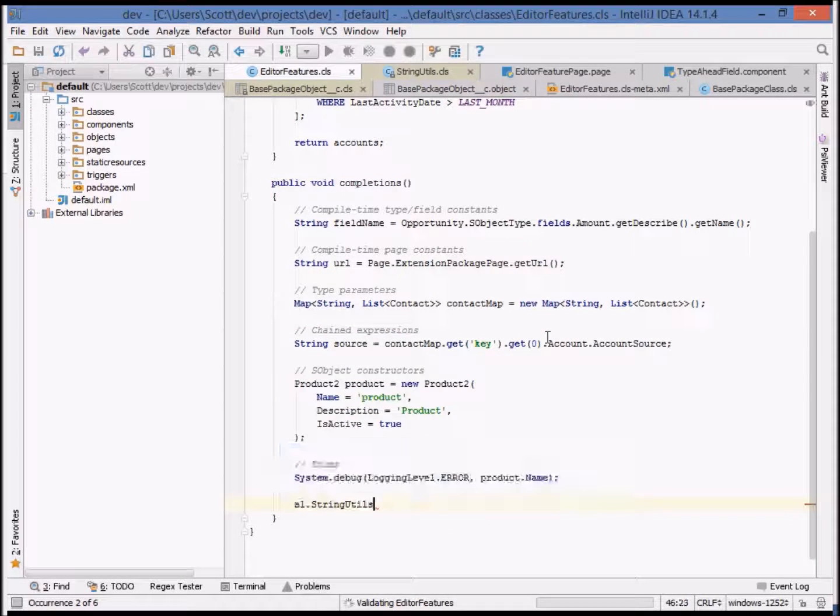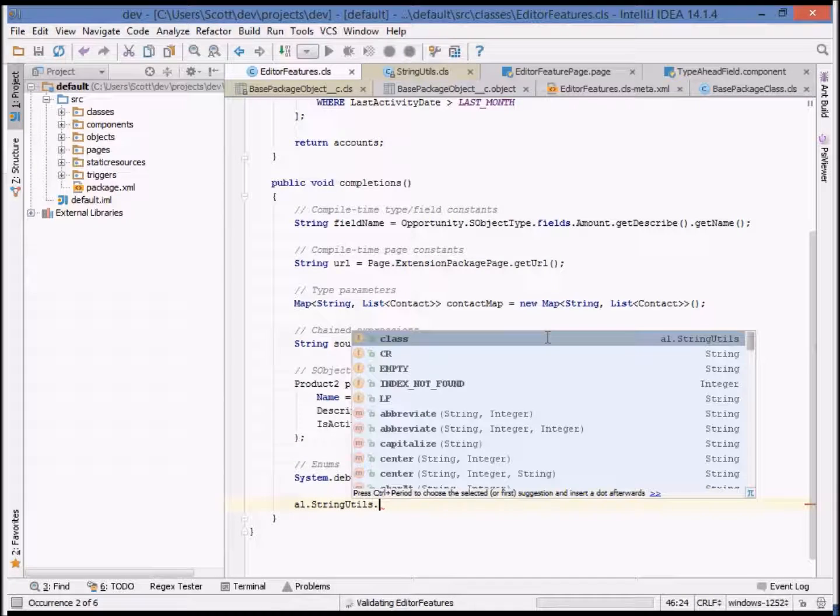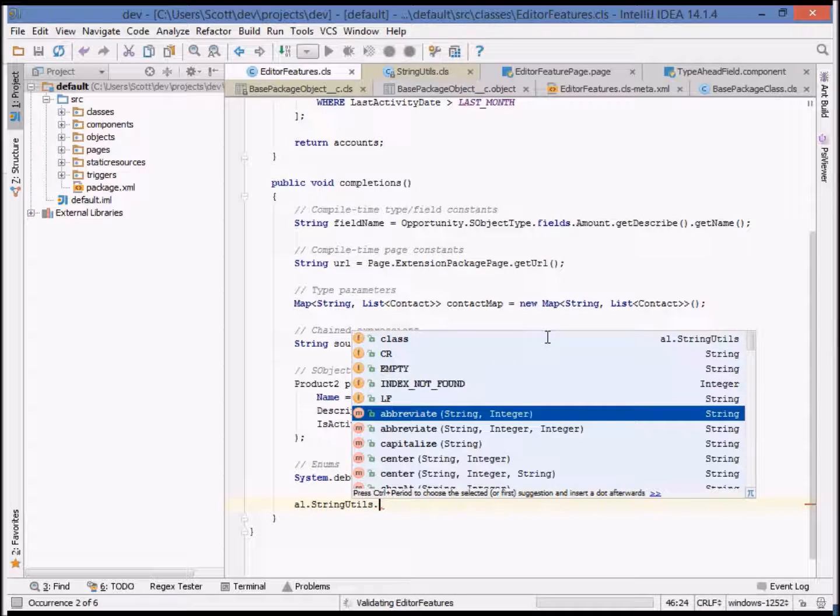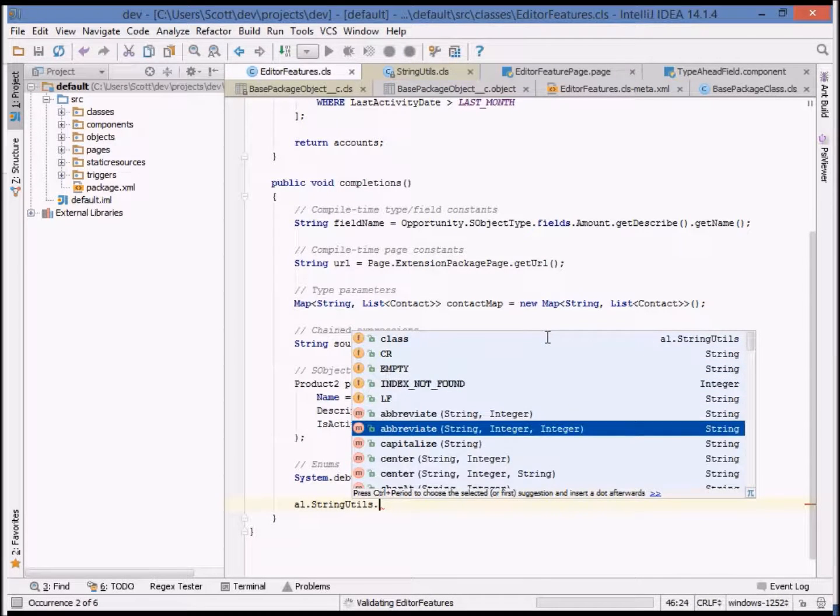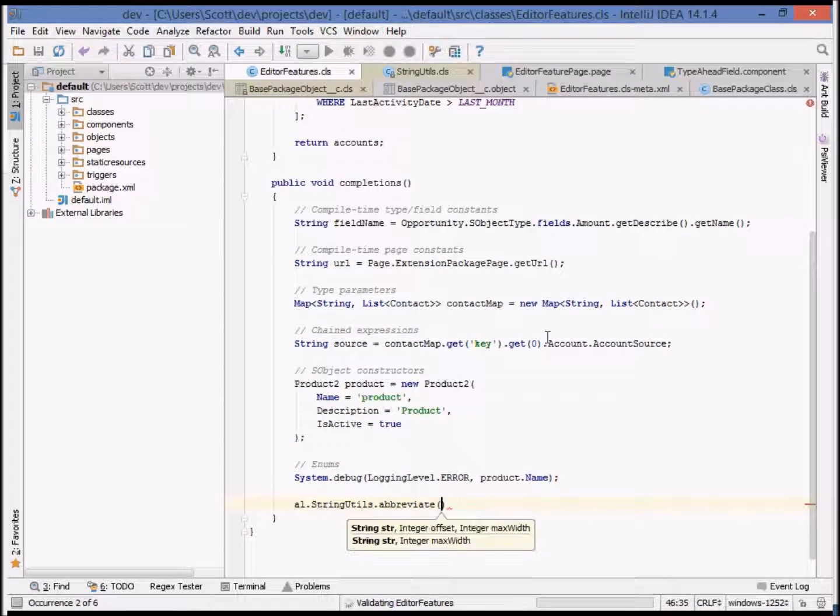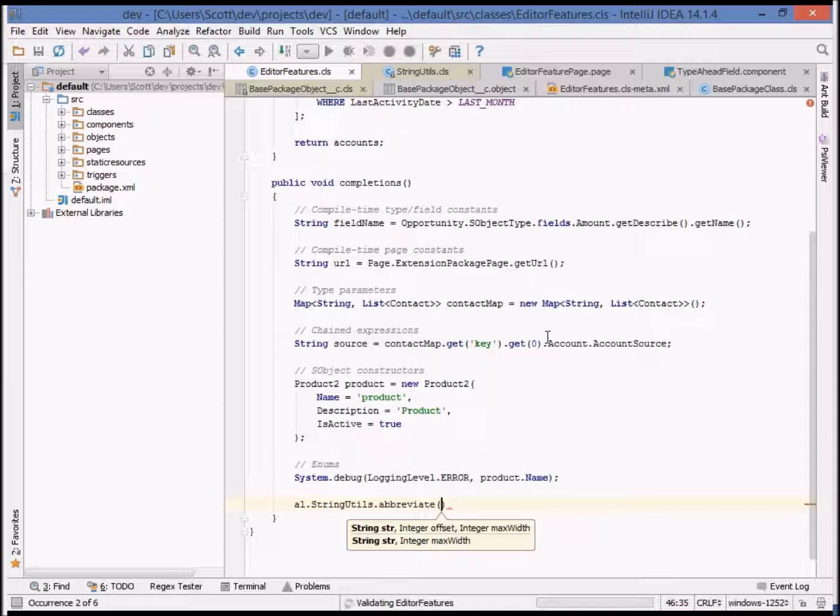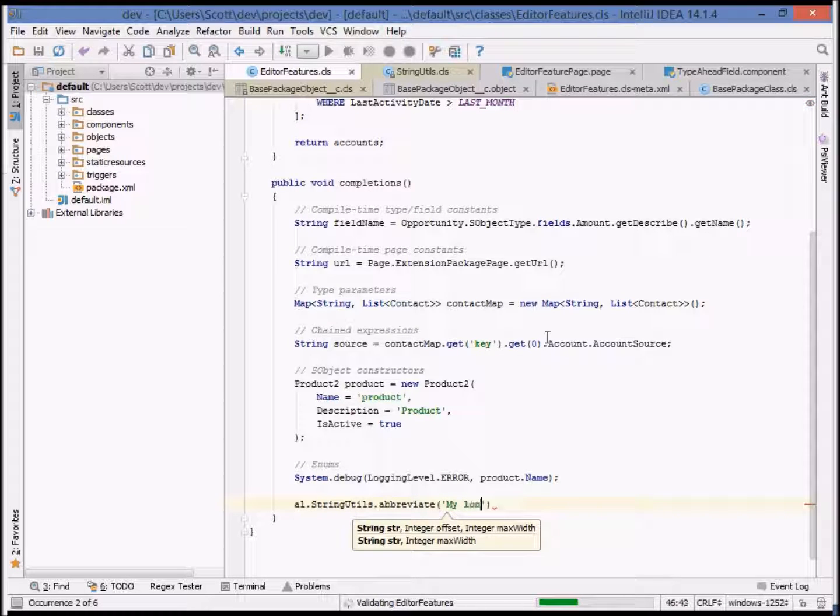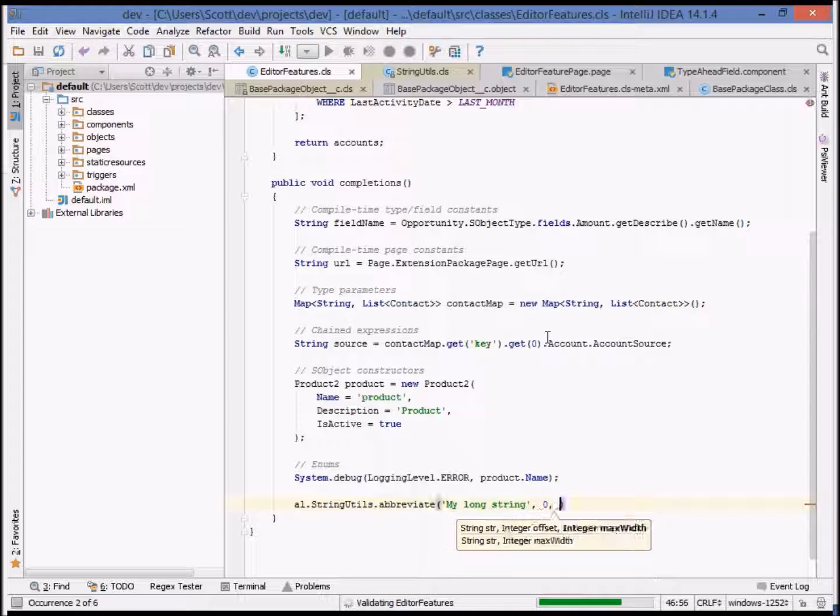The last feature I'd like to show is method parameters. Illuminated Cloud can show the method parameters including overloaded signatures for the current method. As you type parameters, it even tracks the position of the current parameter and shows it relative to each signature.